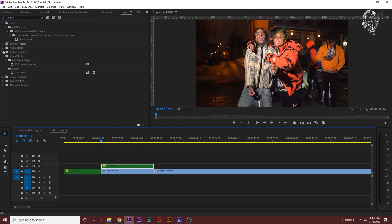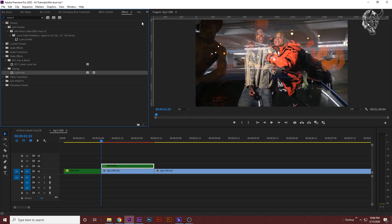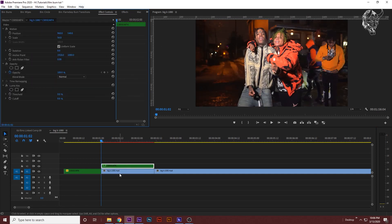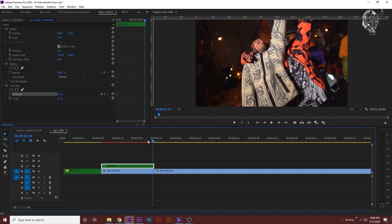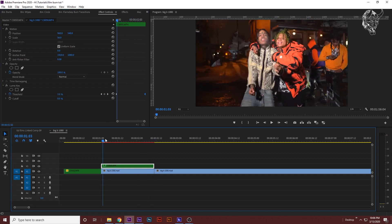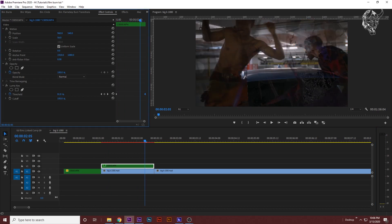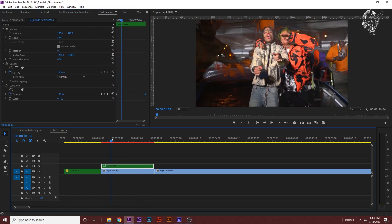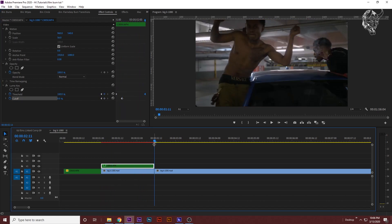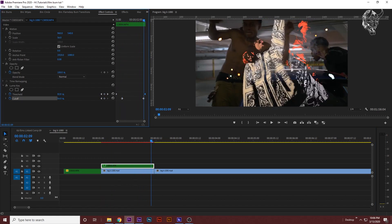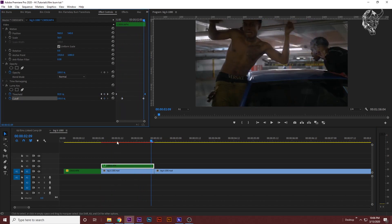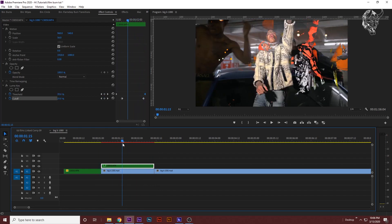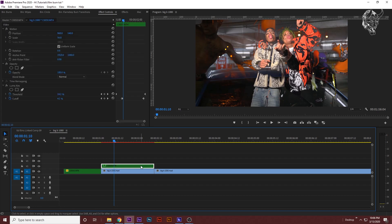You're going to want to go to your effects panel and search up Luma Key. Drag that onto your top clip, go to the effect controls, bring this all the way down, keyframe this by pressing this little stopwatch so it keyframes at zero. Go to the end and press 100, just like that. Then you can also mess with the cutoff, which is probably what I'm going to do. I'm going to keyframe the cutoff right here and then go to the end of the clip and drag it to 100.